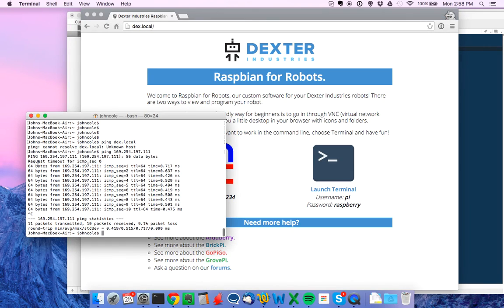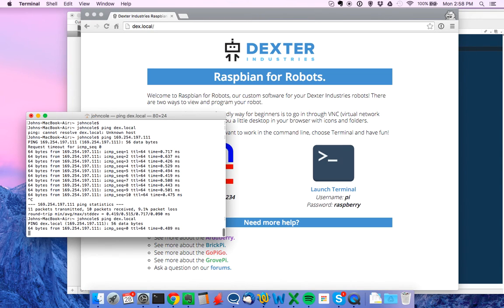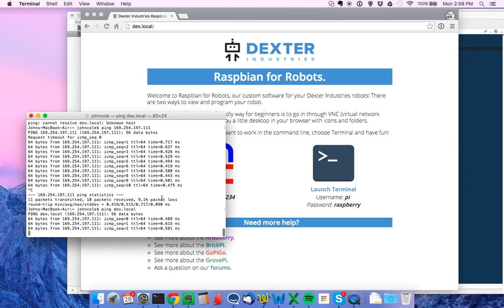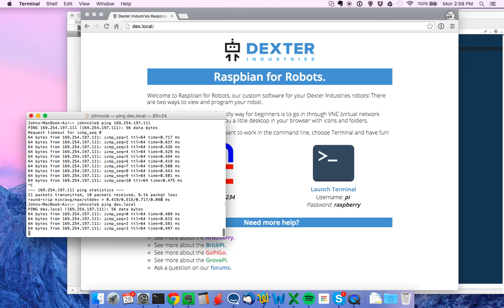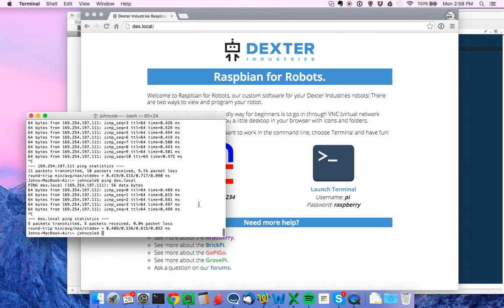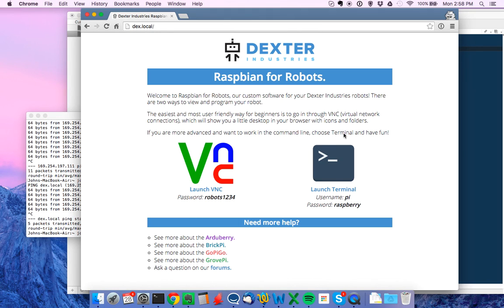That's showing. And I might even be able to ping dex.local at this point. Yep. Great. So with that static IP assigned, you should be able to talk to your Pi.